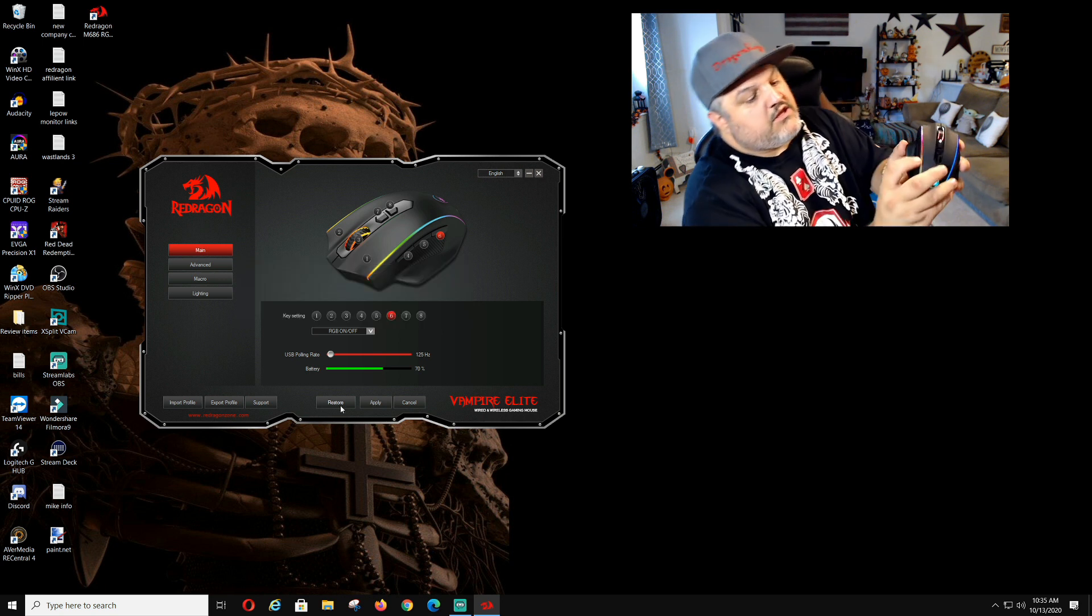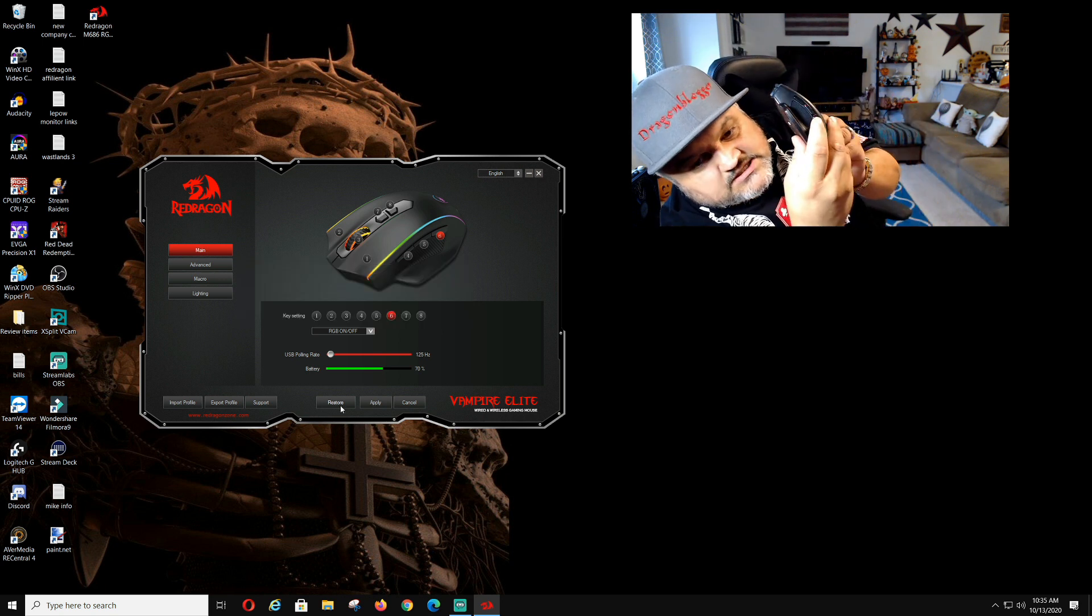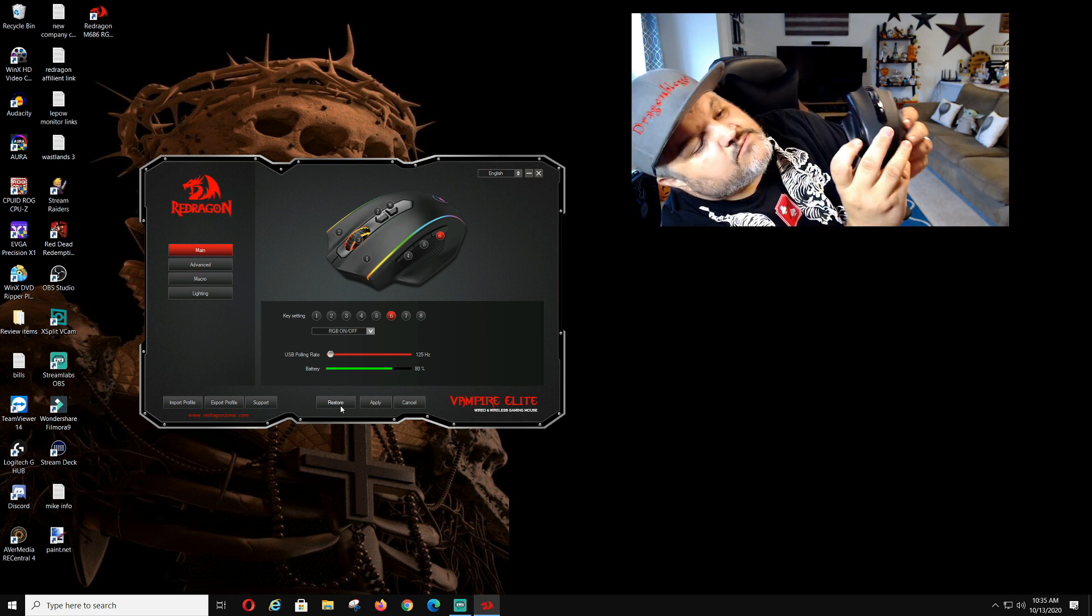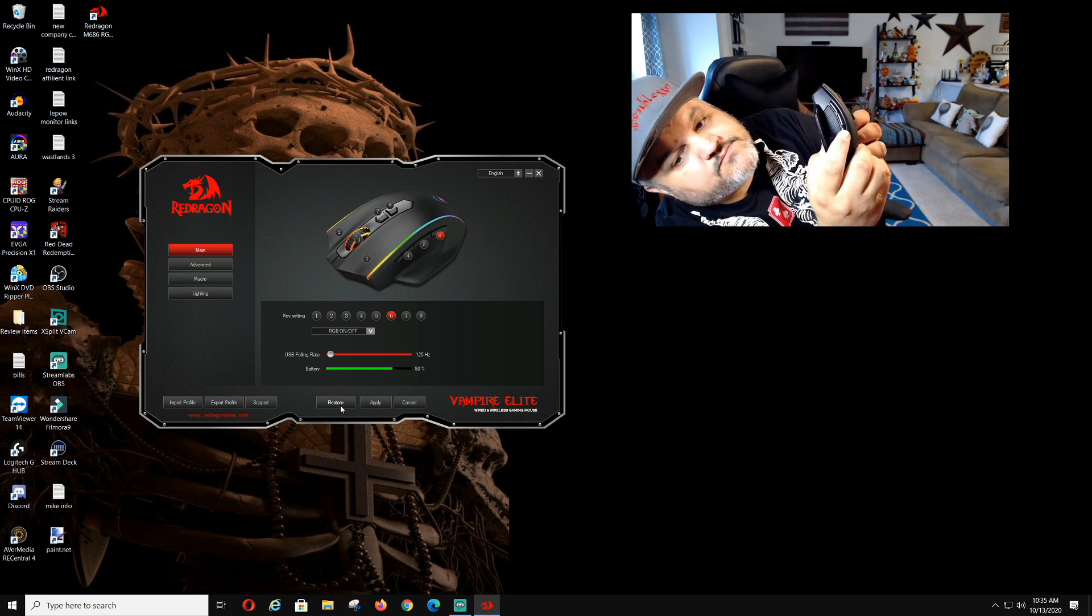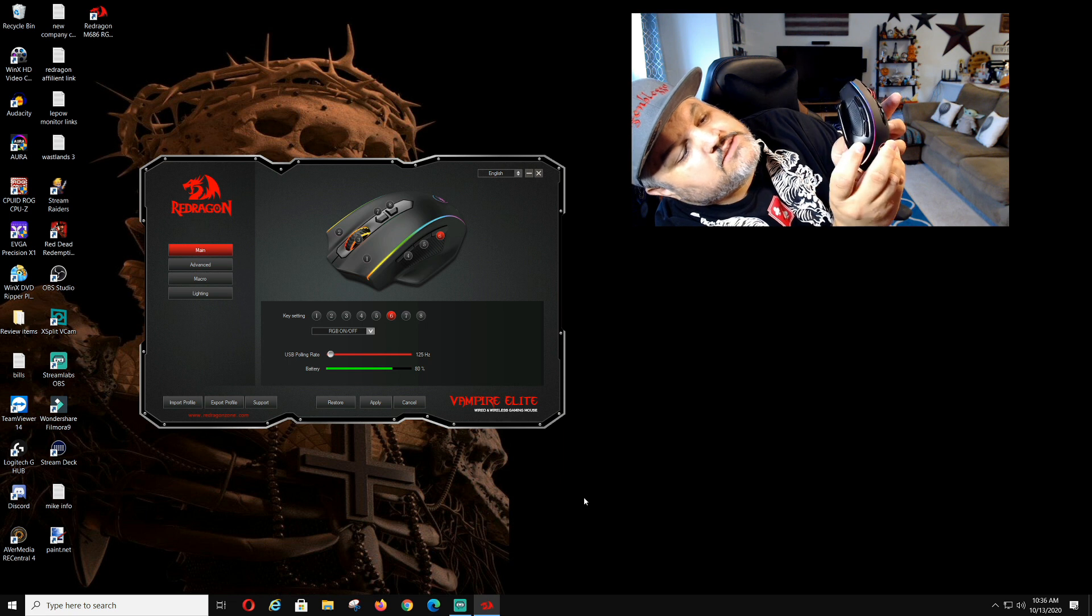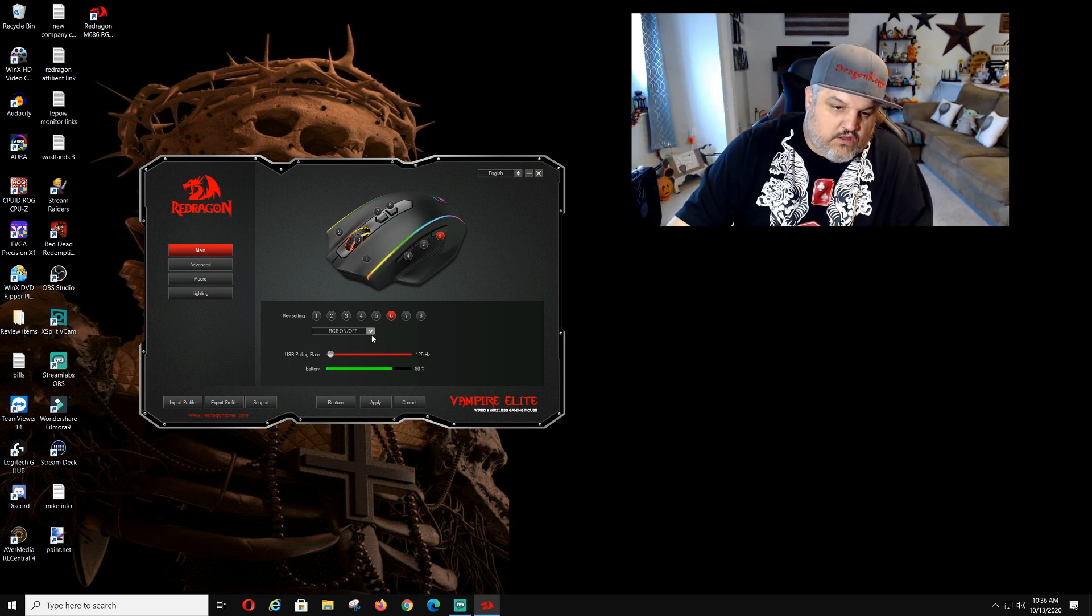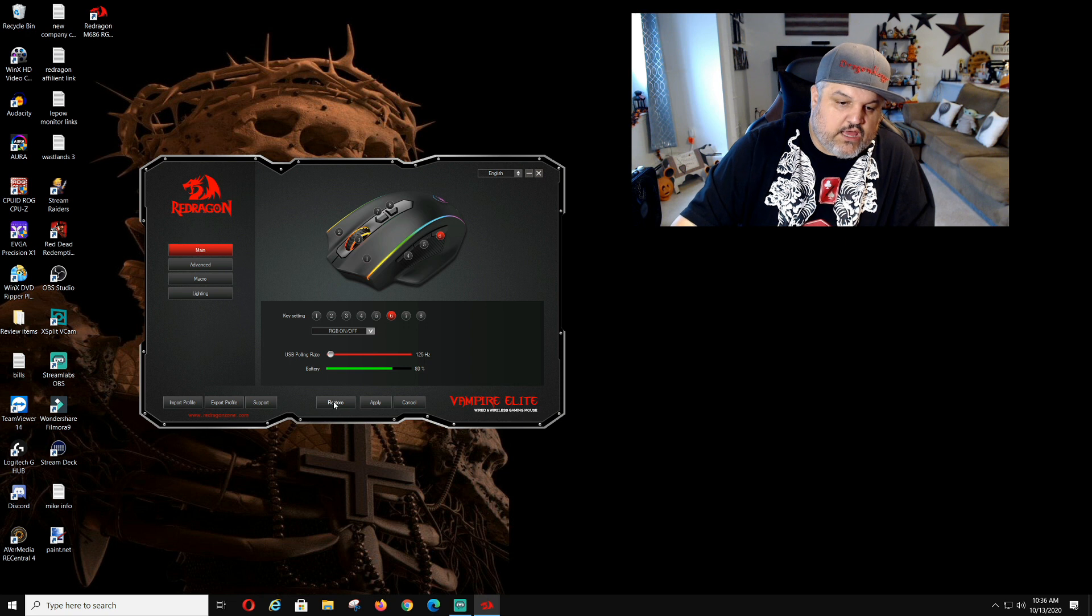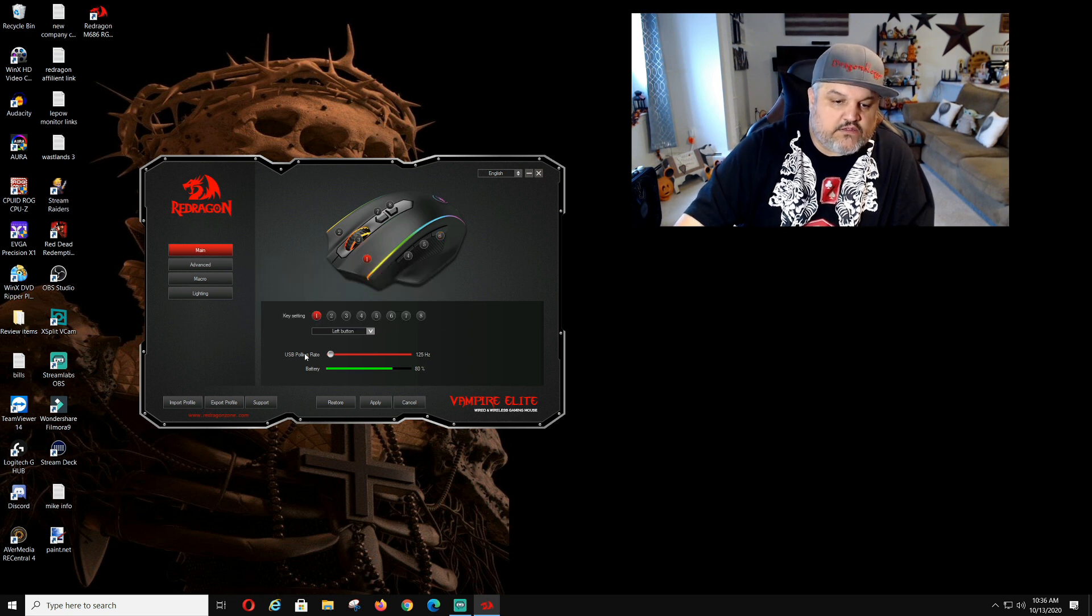Now that you see this. This is number six. I'm going to click it. It should shut the RGB off on the mouse. Click it again. It is back on. Now since I don't remember what that was, we're just going to click restore. Bring it back.